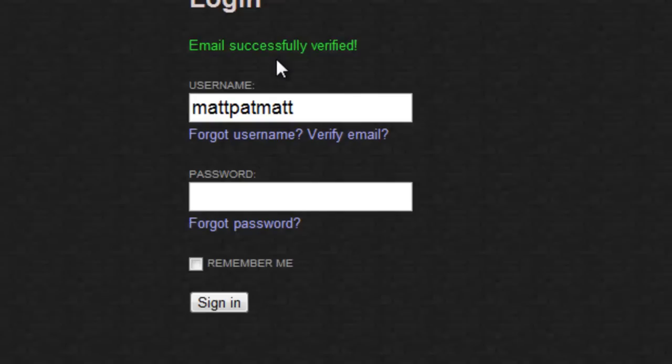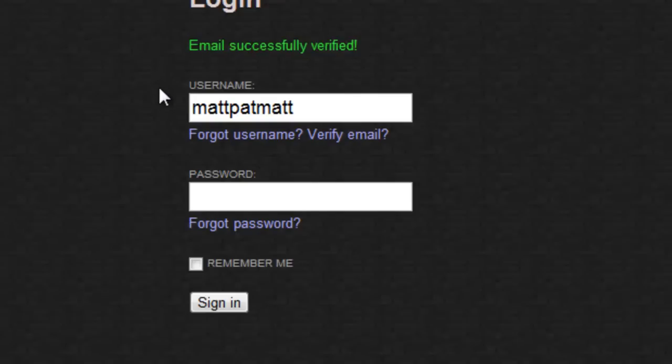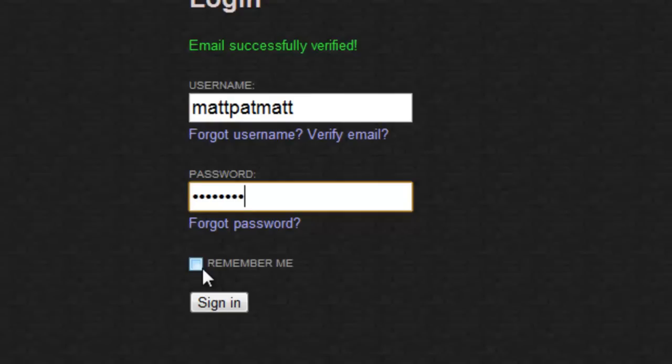Okay. Now it will say email successfully verified. Now you just enter your password that you just made. And you can either click remember me or not. For this video, I will. And click sign in.